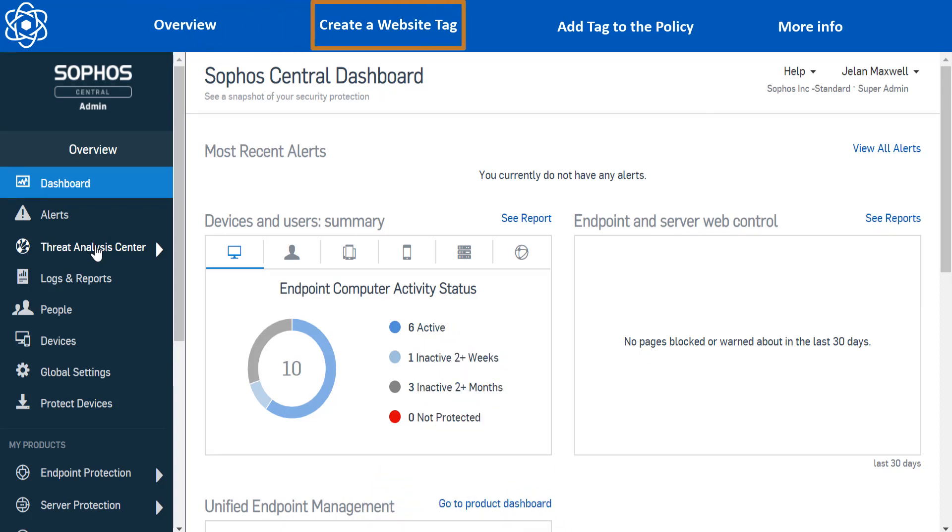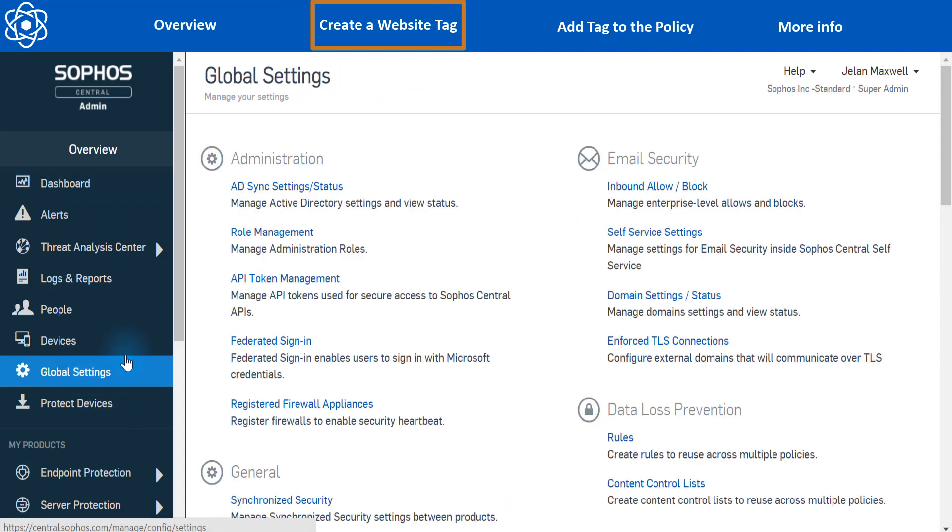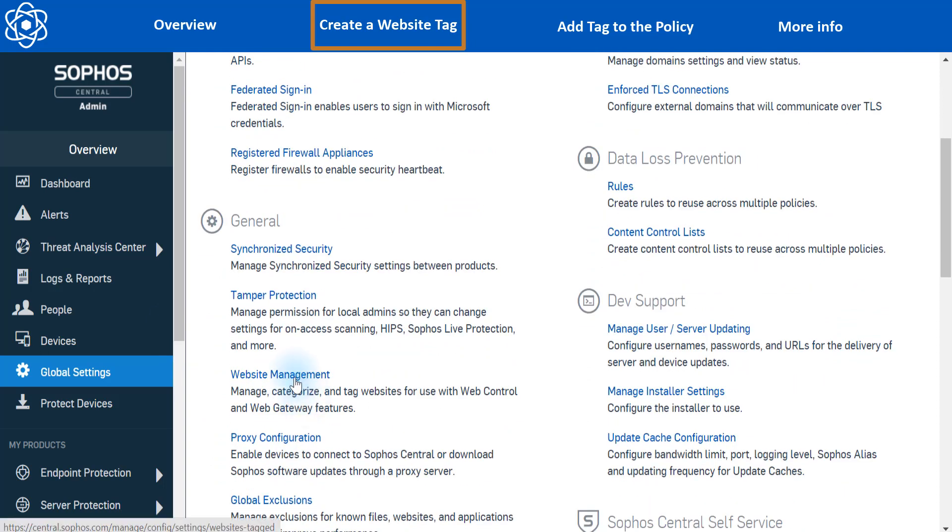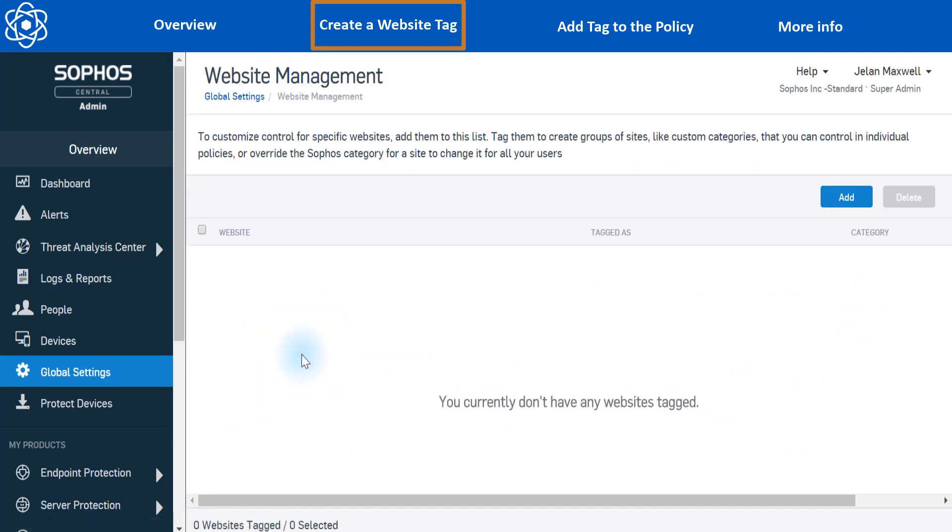Alright, so the first thing we're going to want to do is create a website tag. So we'll go to global settings and website management, just scroll down a little. And on the right, we're going to hit add.